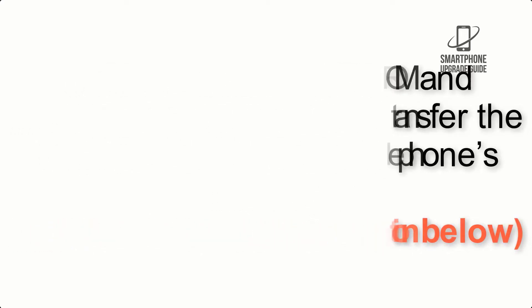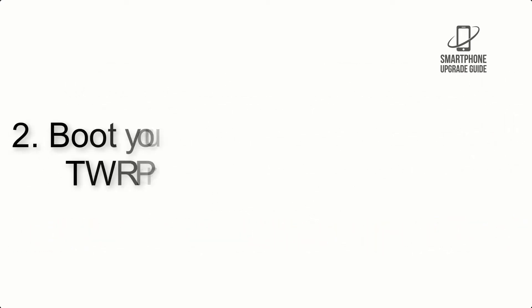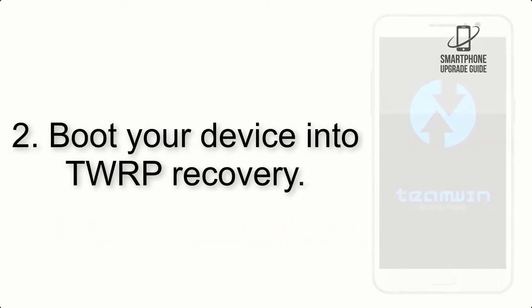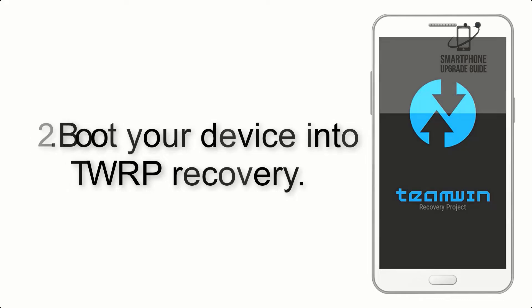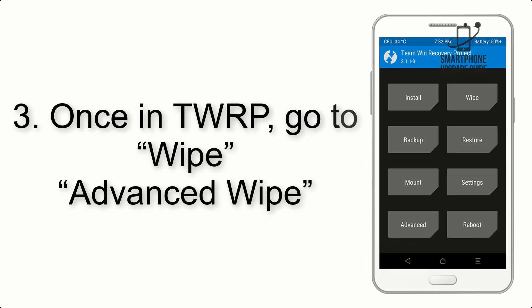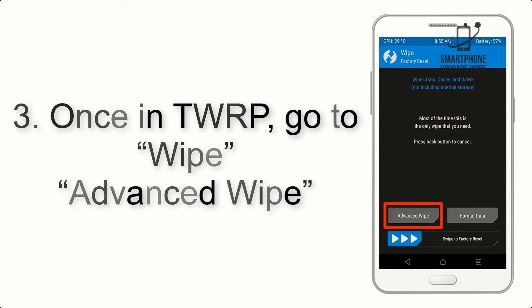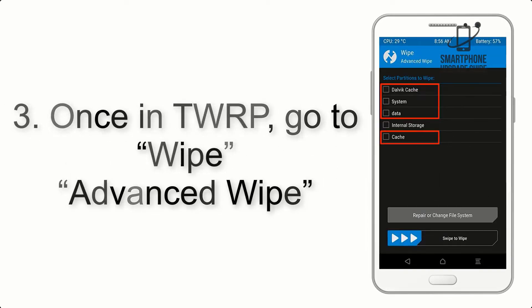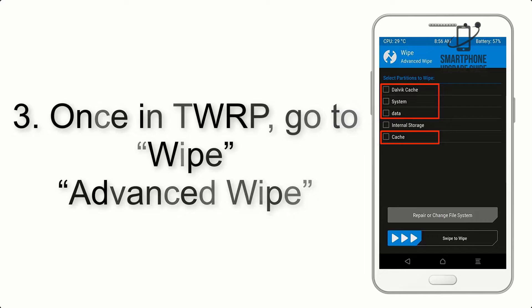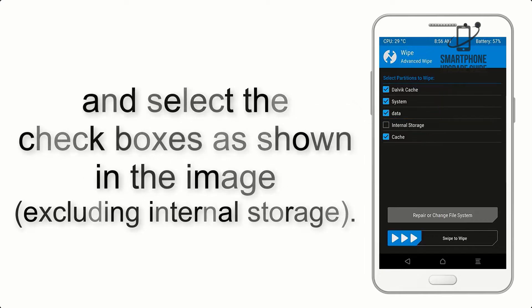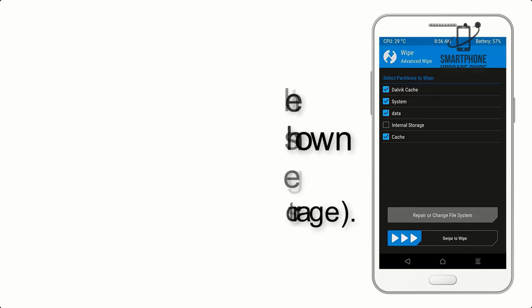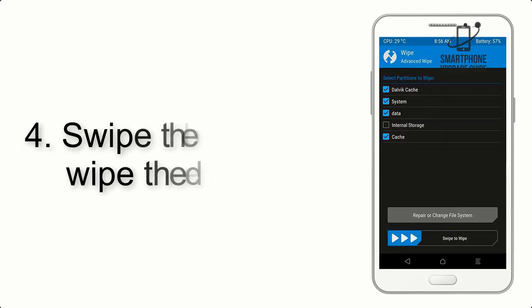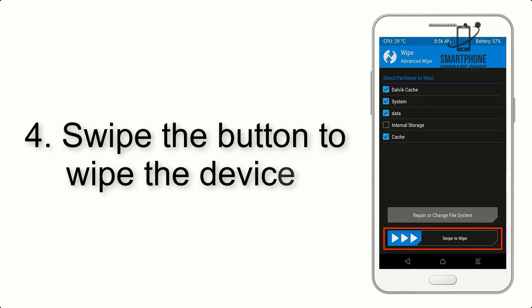Step 2: Boot your device into TWRP recovery. Once in TWRP, click on wipe, then advanced wipe, and select the checkboxes as shown in the image, excluding internal storage. Step 4: Swipe the button to wipe the device.